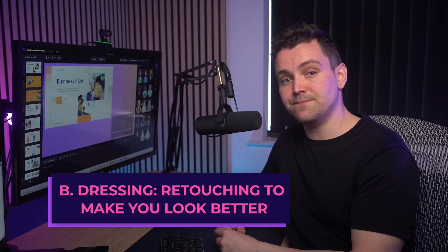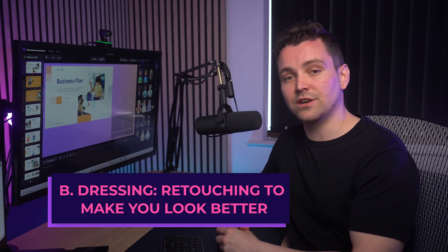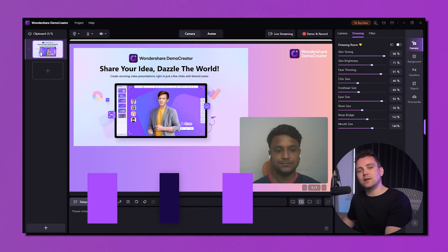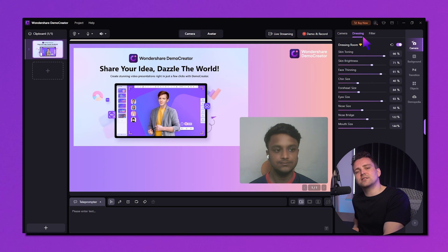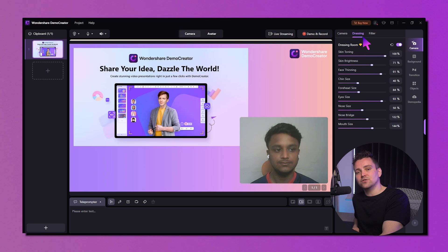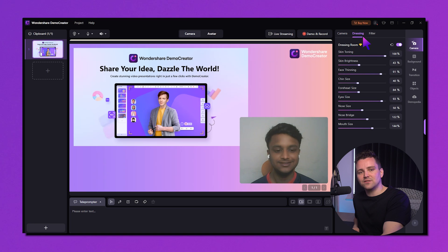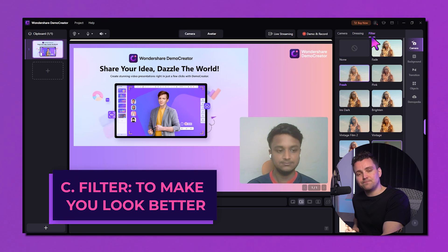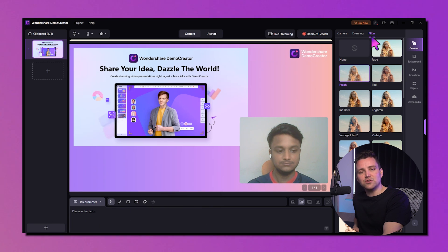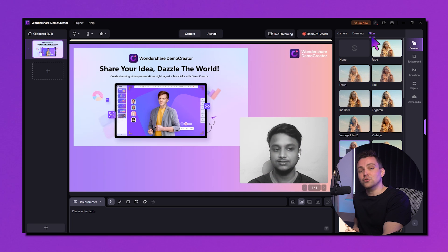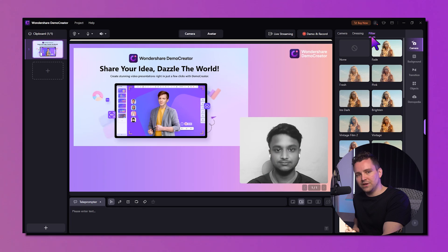The next feature is the Dressing Room — retouching to make you look better. The Dressing Room lets you dress your face with virtual accessories and makeup during webcam recordings. This function adds entertaining features such as enlarged eyes, nose, chin size, and face thinning. Demo Creator also features a number of filters you may use to enhance the aesthetic attractiveness of your recordings — use color, blur, distortion, and artistic filters to enhance the vibes of your videos.